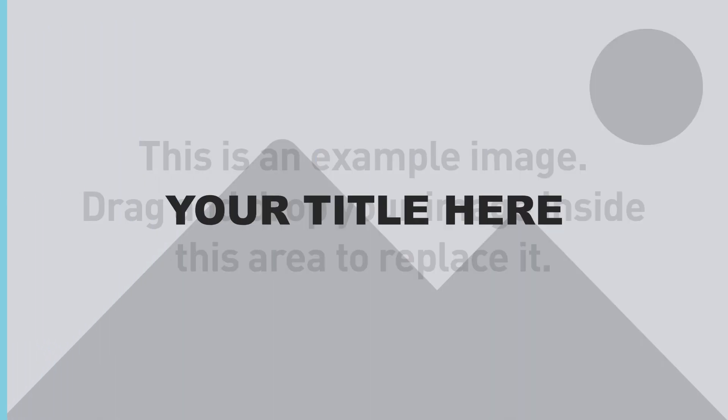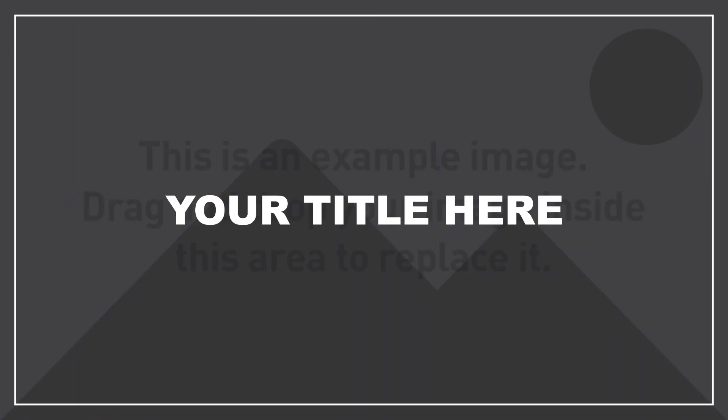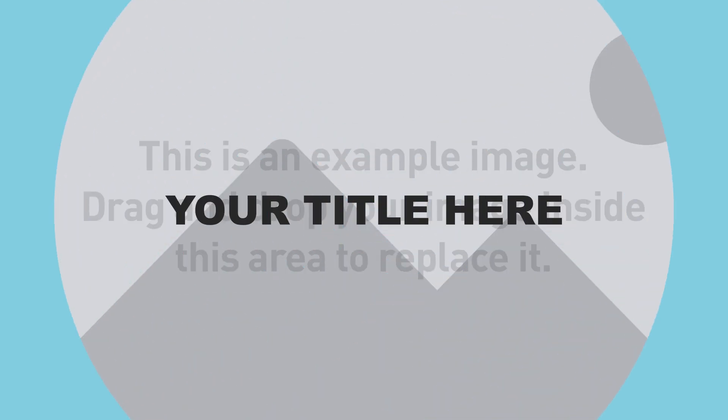Number twelve, title transition left. Number thirteen, title transition left glitch. Number fourteen, title transition circle reveal. Number fifteen, title transition up.